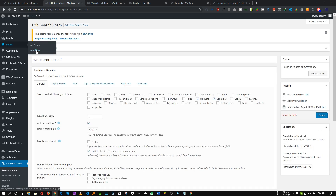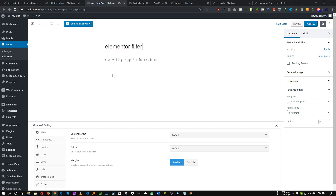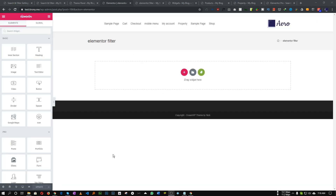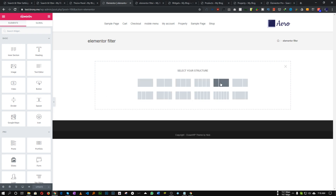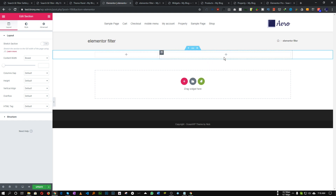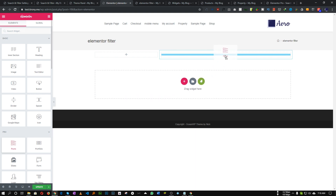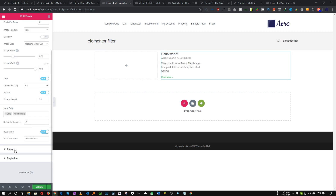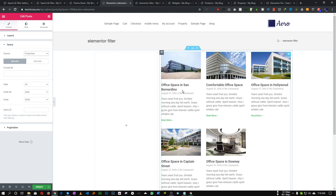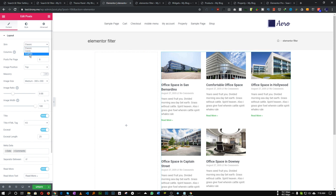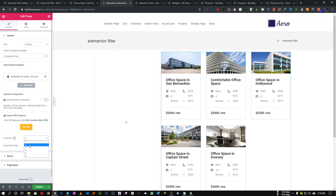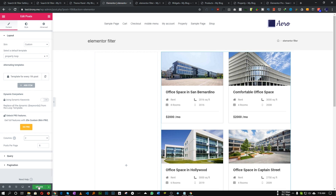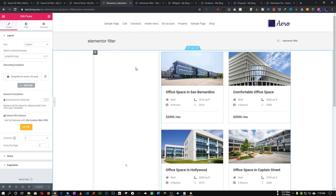Let's add a new page and make it Elementor full width. Let's add a section with a left sidebar layout — in the right-hand side I will use a Posts widget with the post type set to 'Property.' I have created a custom skin for this, so let's choose that custom skin and set the column to two. In the left-hand panel we want to add a filter so we can filter our property by rooms or size.